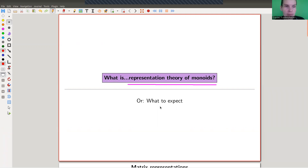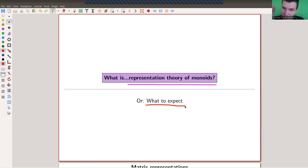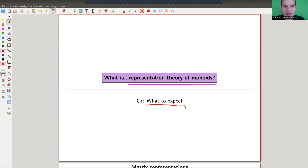I first would like to explain what to expect, and then in the next few videos we will go on and discover a little bit more about representation theory of monoids. The problem I'm facing is that representation theory of monoids — I hope to convince you in this and the following videos — is actually pretty good and surprisingly smooth, but it's not as well known as representation theory of groups.